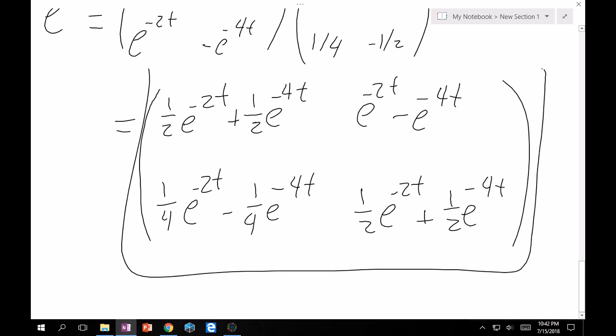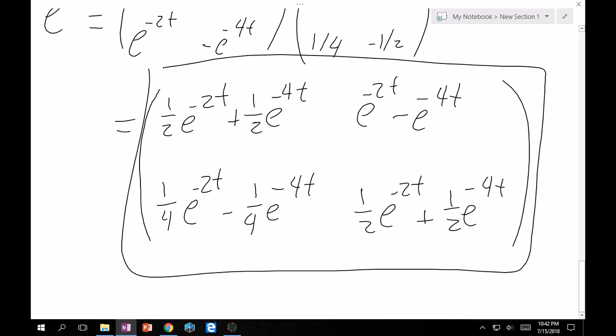Now the sanity check: plug t=0 everywhere. Top-left: 1/2 + 1/2 = 1. Top-right: 1/4 - 1/4 = 0. Bottom-left: 1 - 1 = 0. Bottom-right: 1/2 + 1/2 = 1. That's the 2×2 identity matrix, so we likely didn't mess up. In the next section we'll deal with variation of parameters for higher-order systems, which will employ some of the methods from this section — stay tuned.